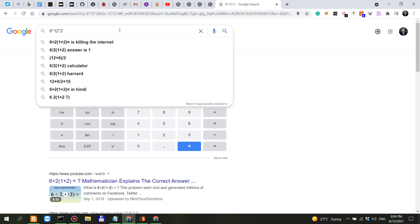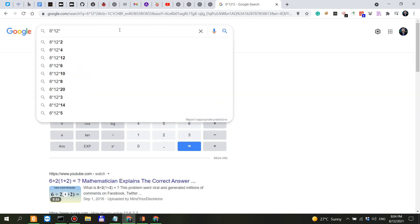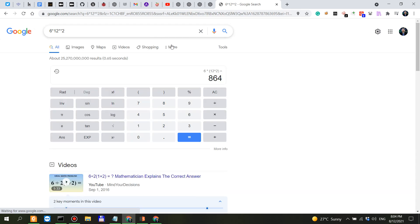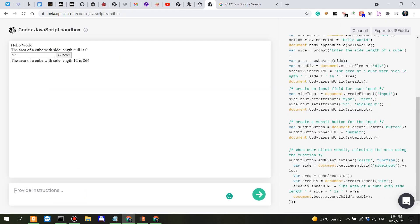6 times 12 to the power of 2, 864. So now this is wow, dang I'm I'm so